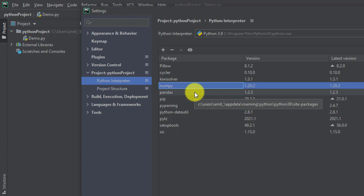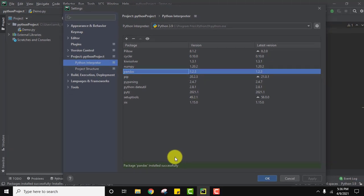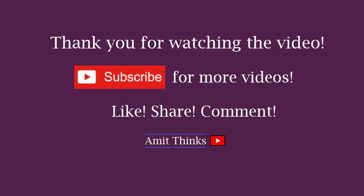So guys, in this video we saw how we can install pandas successfully on PyCharm. If you liked the video, do subscribe to our channel AmitThinks.